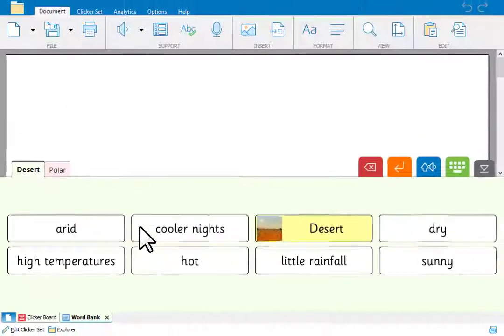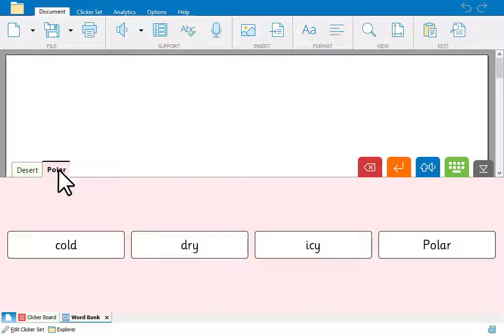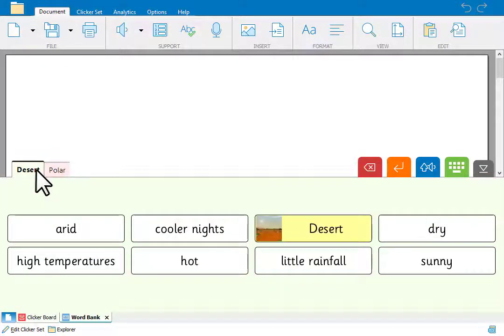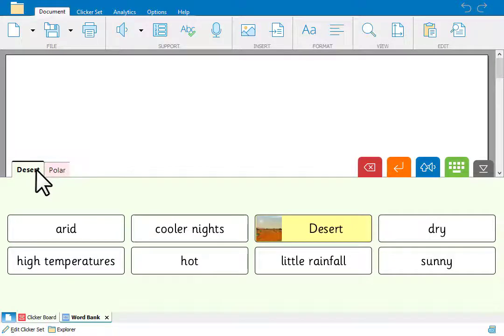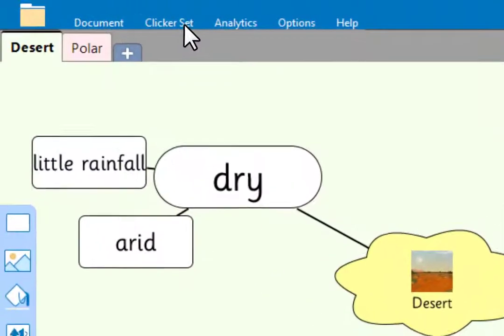But we'll create a word bank from them to give our learners additional writing support. A word bank is created that reflects the tabs of the clicker board and any pictures are also included. To save the clicker board, go to the clicker set ribbon and click Save.